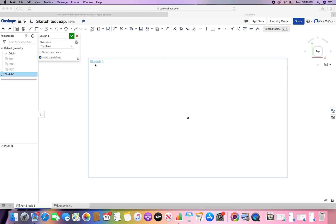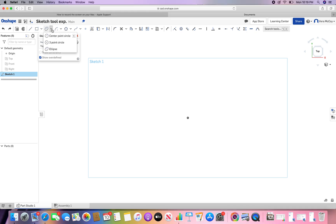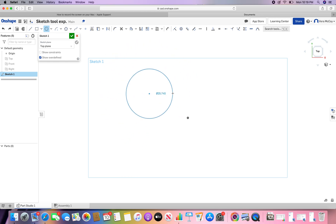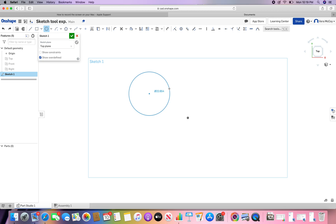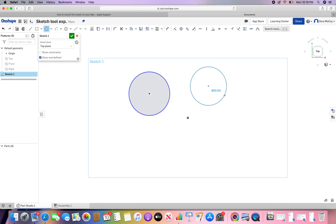Hello and back at it again with Onshape. This video we're going to be talking about circles and ellipses. Circles — everybody knows what those are. They're round, they have 360 degrees in them, and they're pretty crazy.